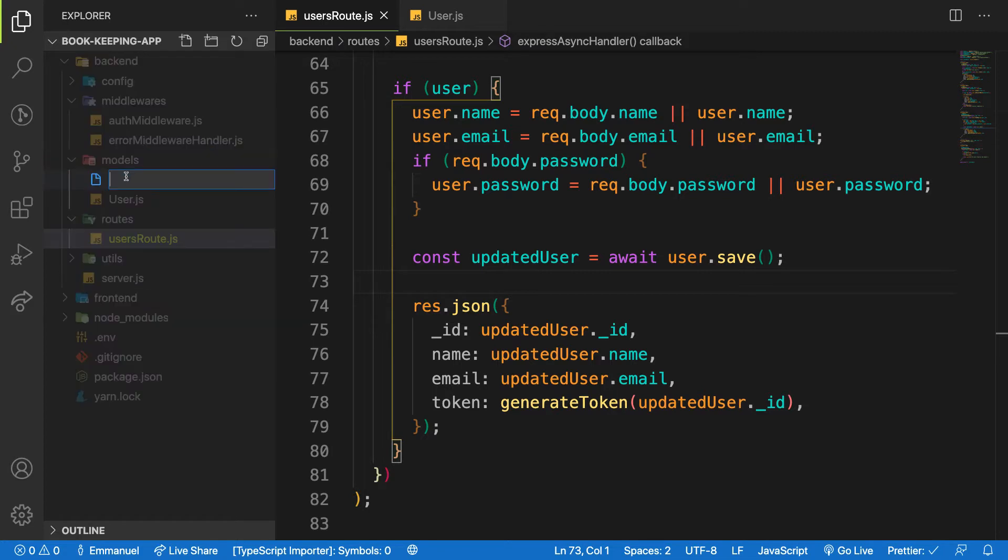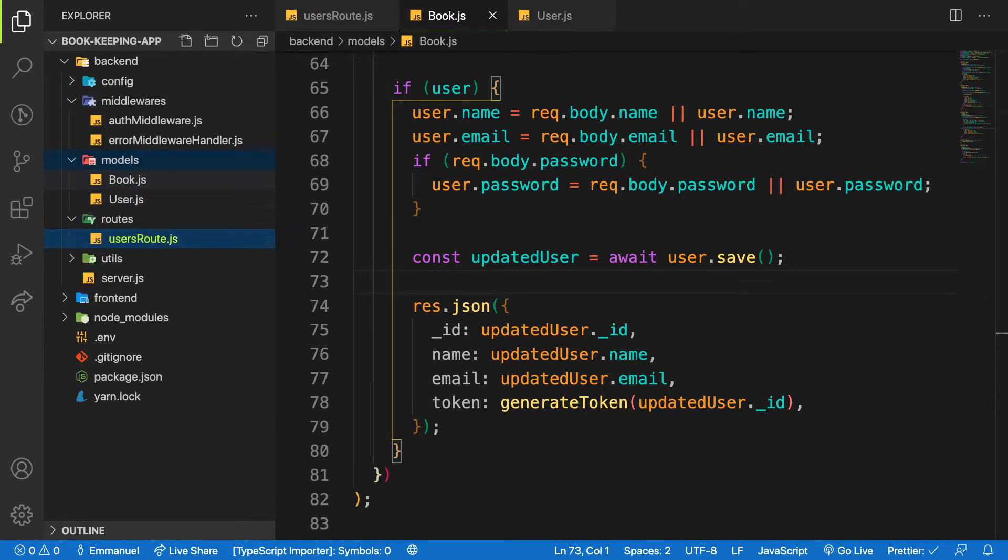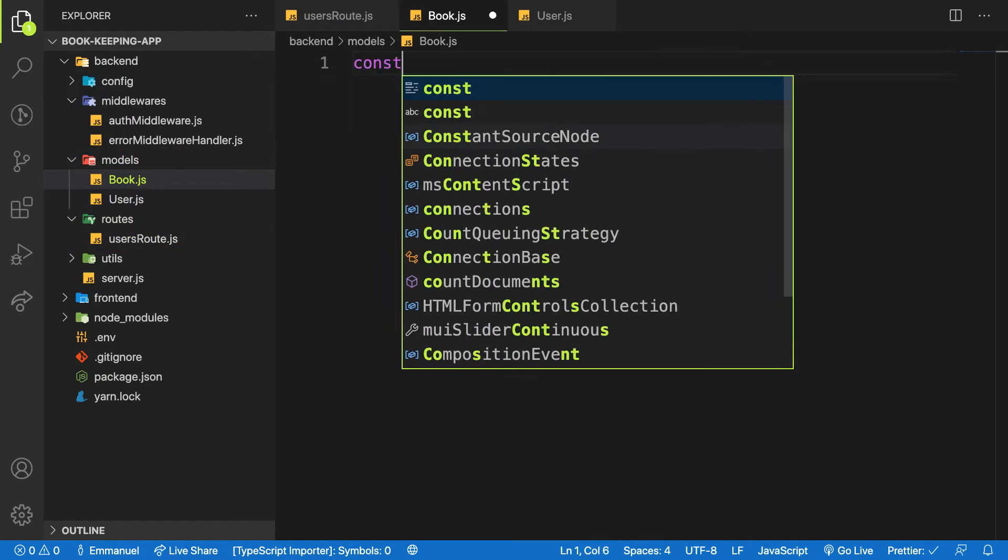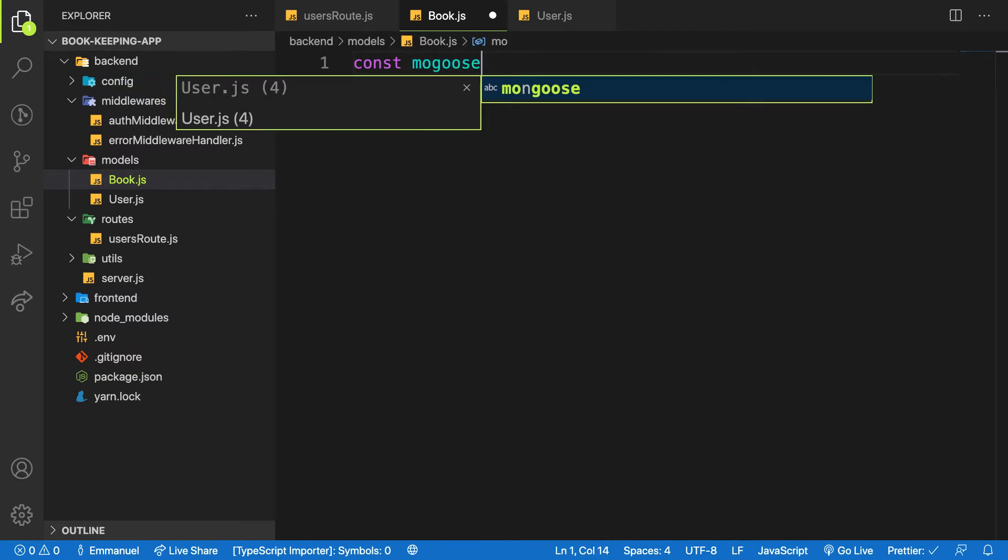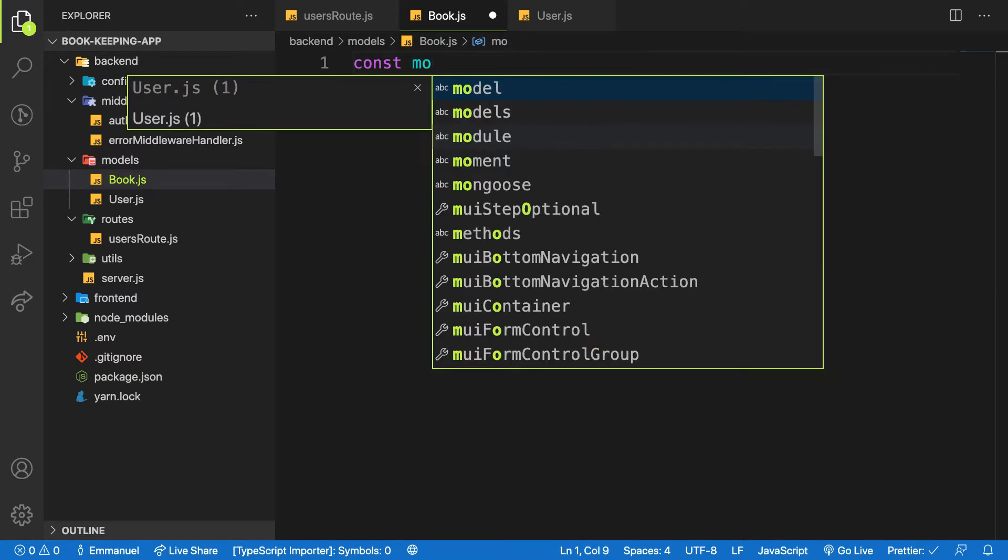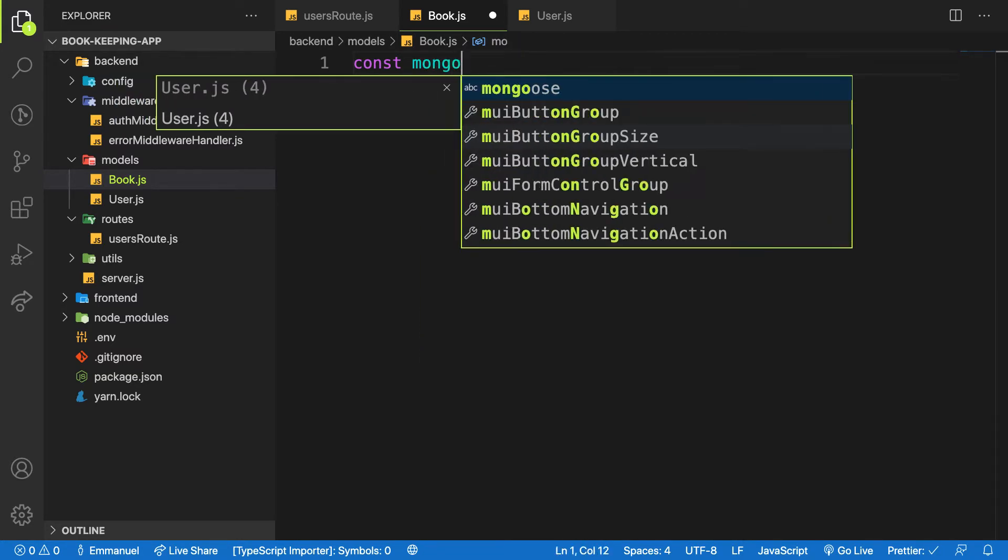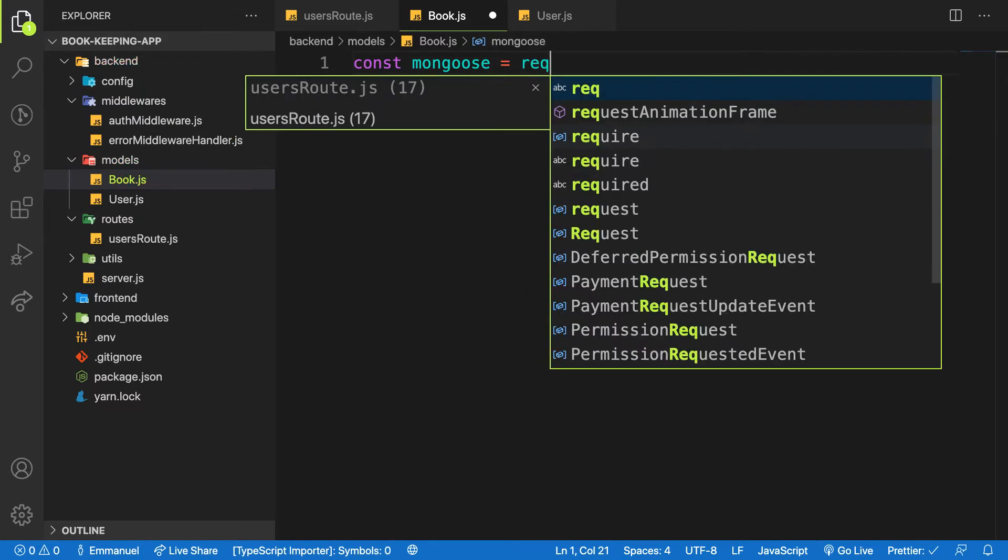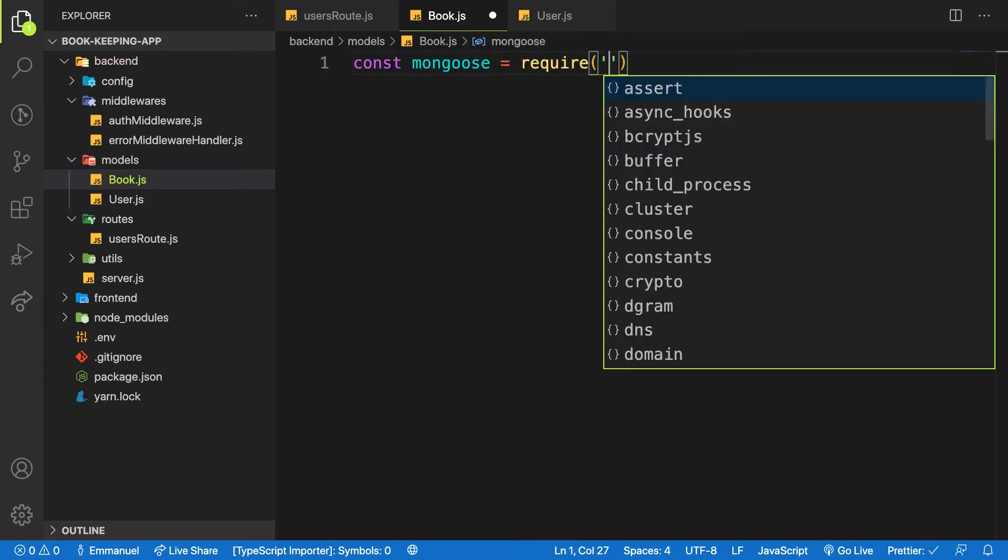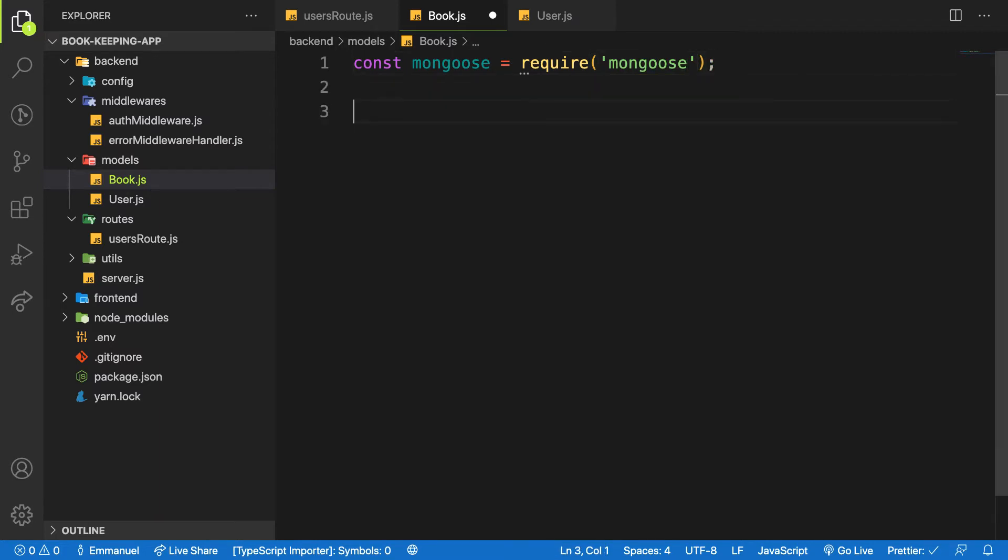So let me head over to my models and then create a model called book.js. What I need is const mongoose, the same way we created the users.